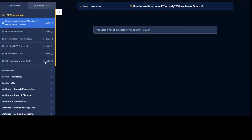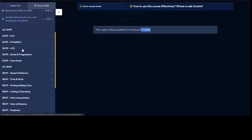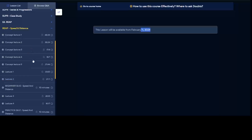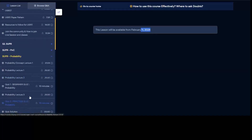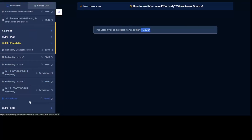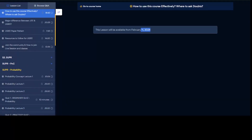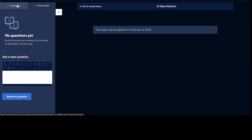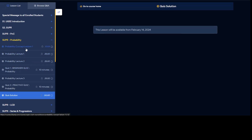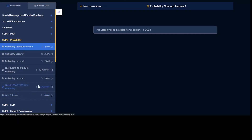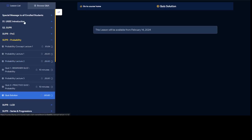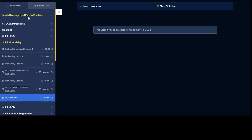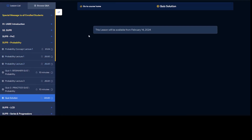Once you log in to the portal you can go to the lectures. For example, in 'Speed and Distance' you will see the lecture and quizzes — beginner quiz and advanced quiz — along with solutions. There is a Q&A section where you can ask your general doubts, and at the bottom of each lecture there is a comment section where you can ask doubts specific to that lecture.